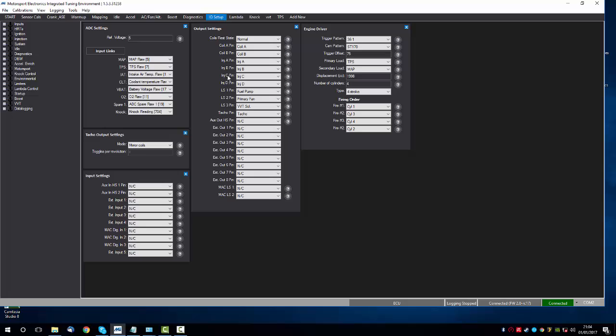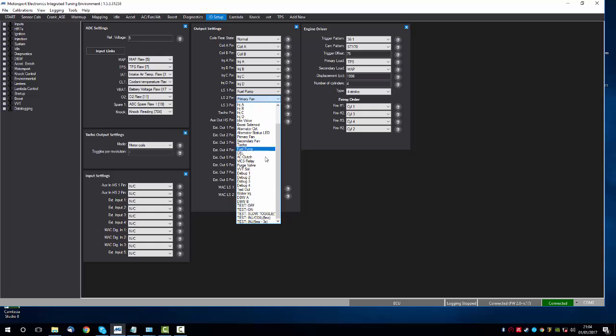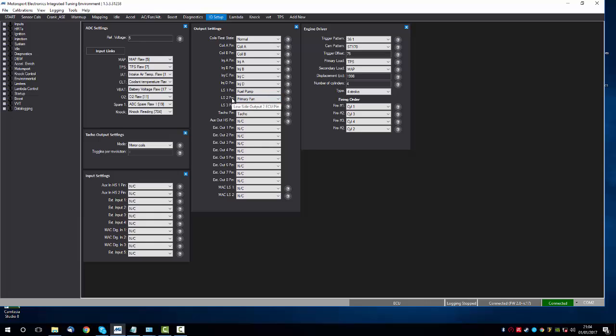All of these should pretty much match what they do. So coil A should fire coil A, coil B should fire coil B and so on. If you go further down here, you've got your LS, which are your spare low side drivers. You can see here how LS-1 is used for the fuel pump, LS-2 for the primary fan and so on. We can change these as we see fit. For example, if we put a check engine lamp on LS-2, then when the software flags the check engine lamp, the signal will go out of the LS-2 pin.